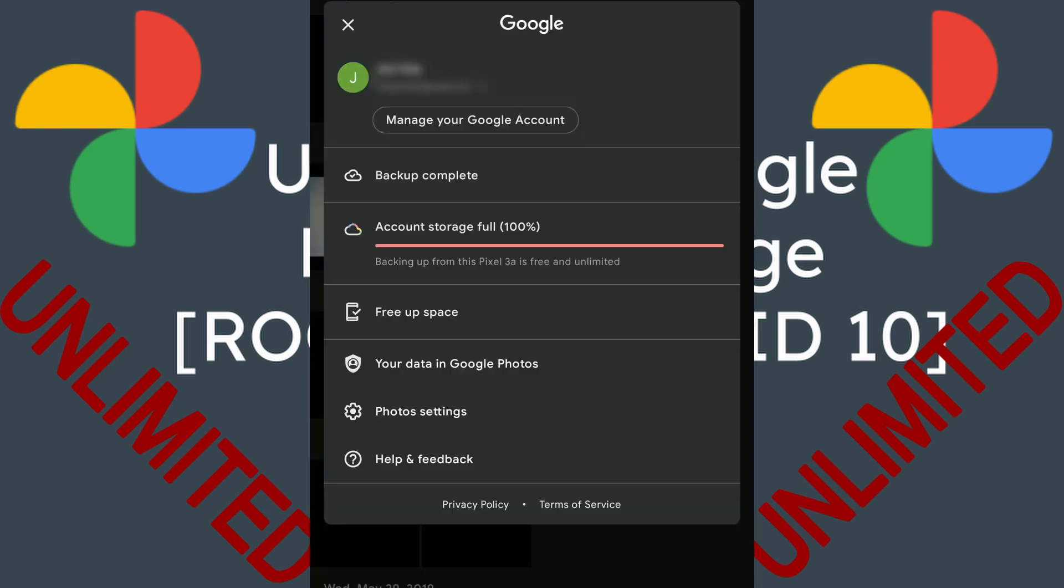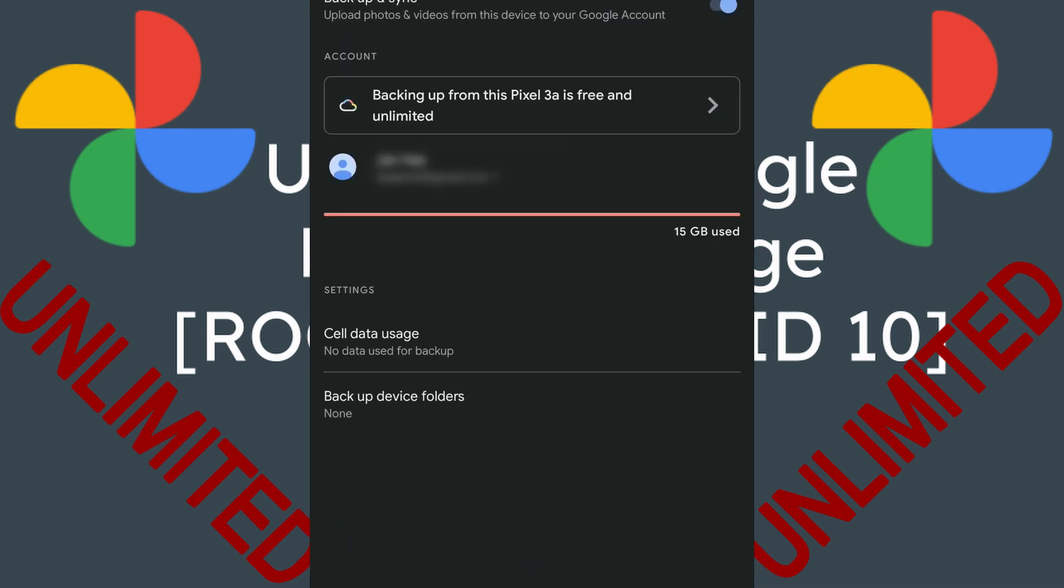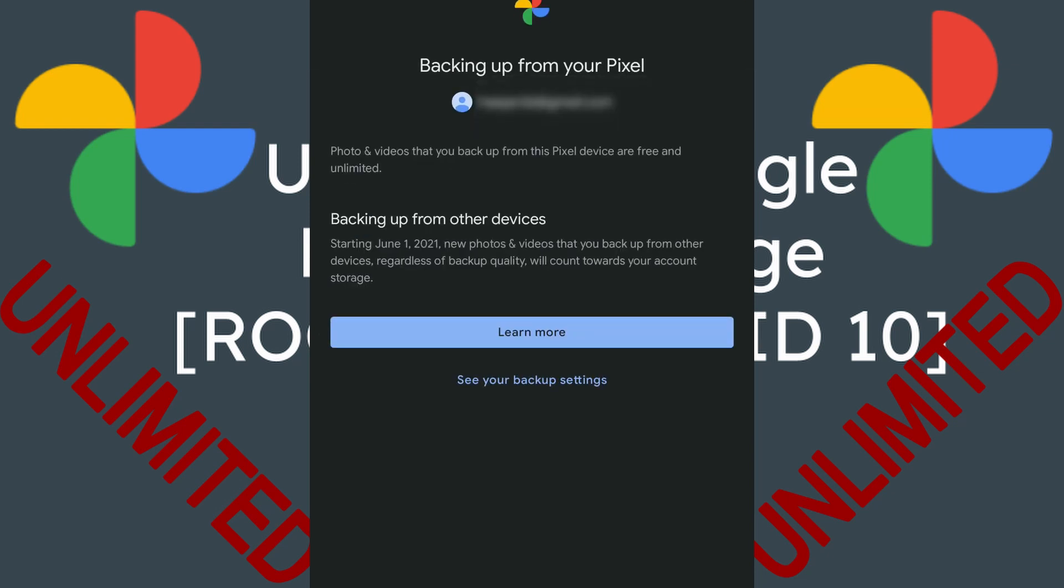As you all know, unlimited storage is only limited to Pixel devices, but now we will turn your device into a Pixel device.